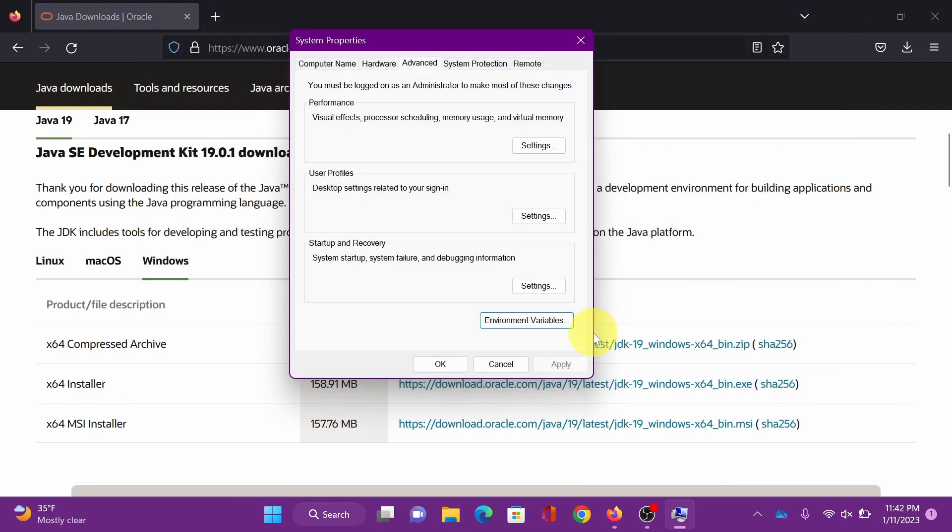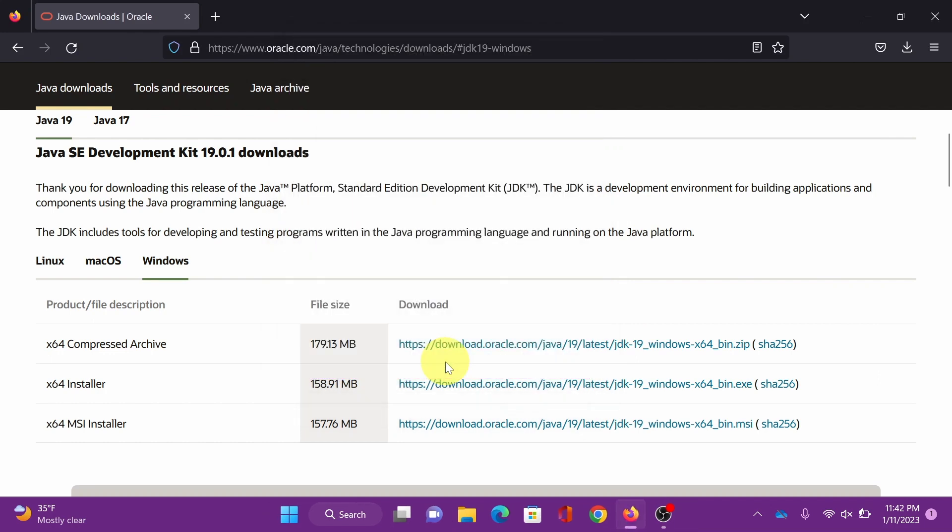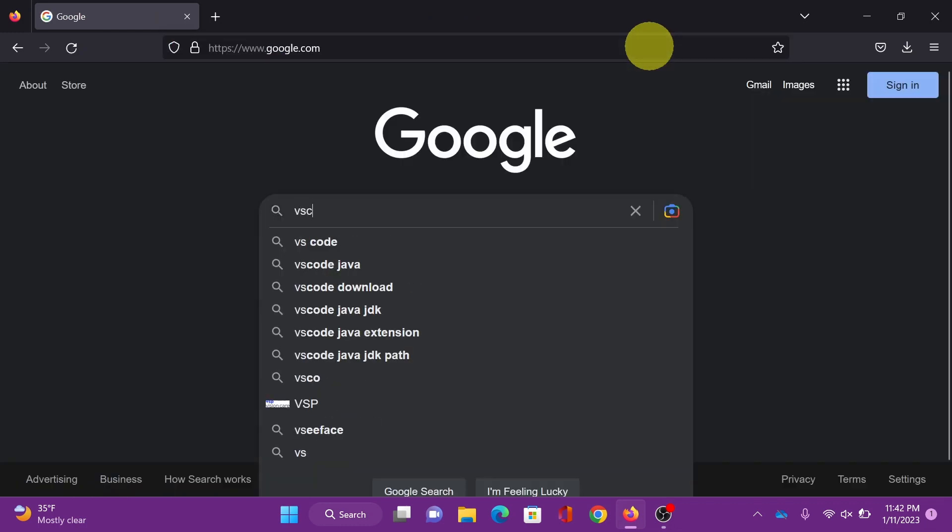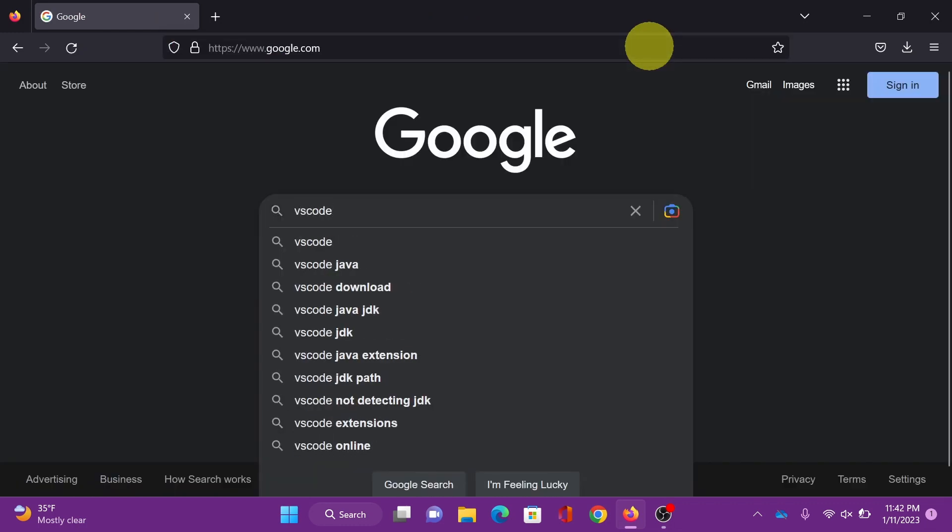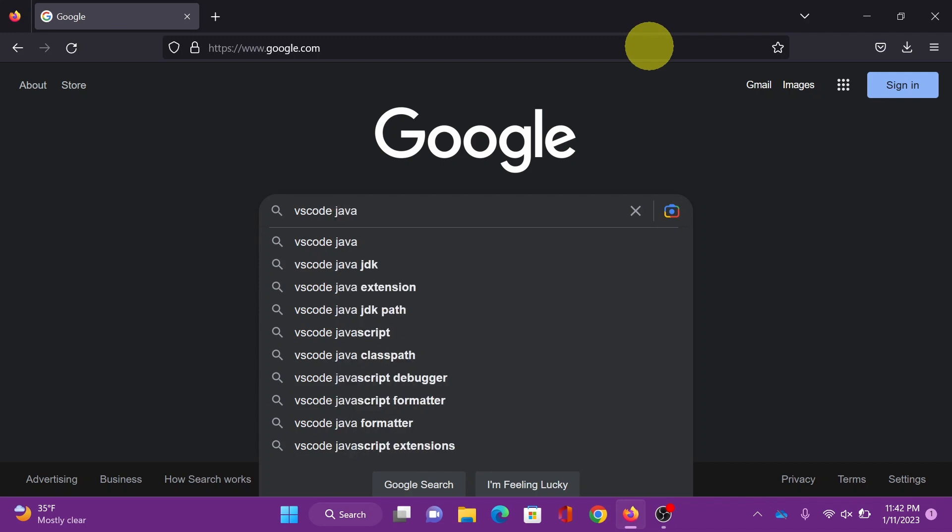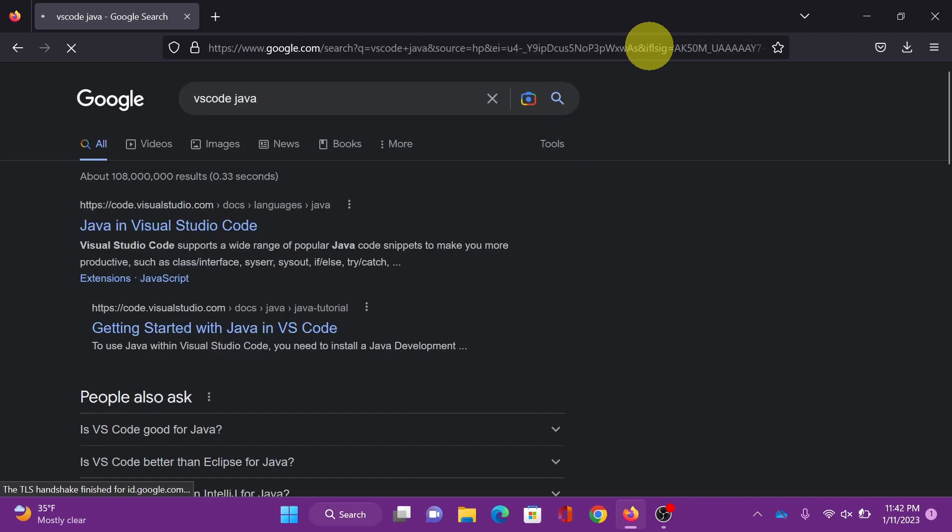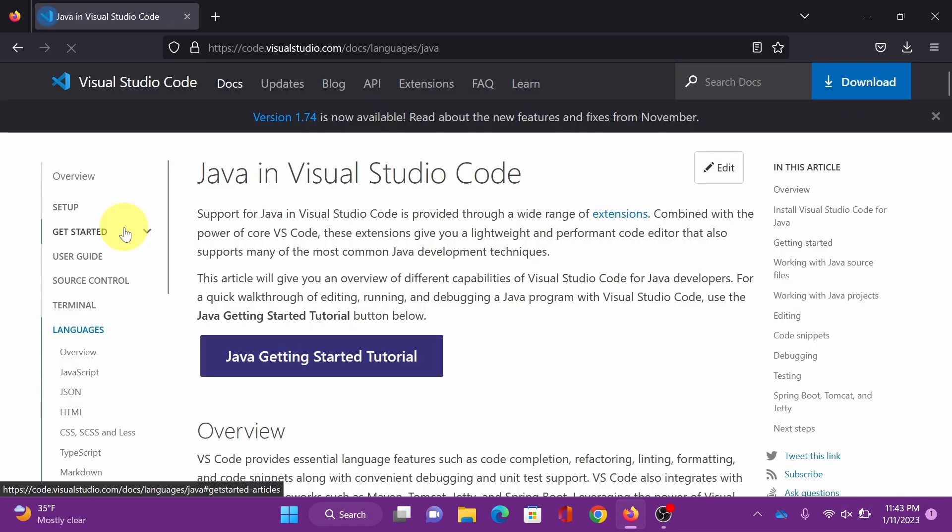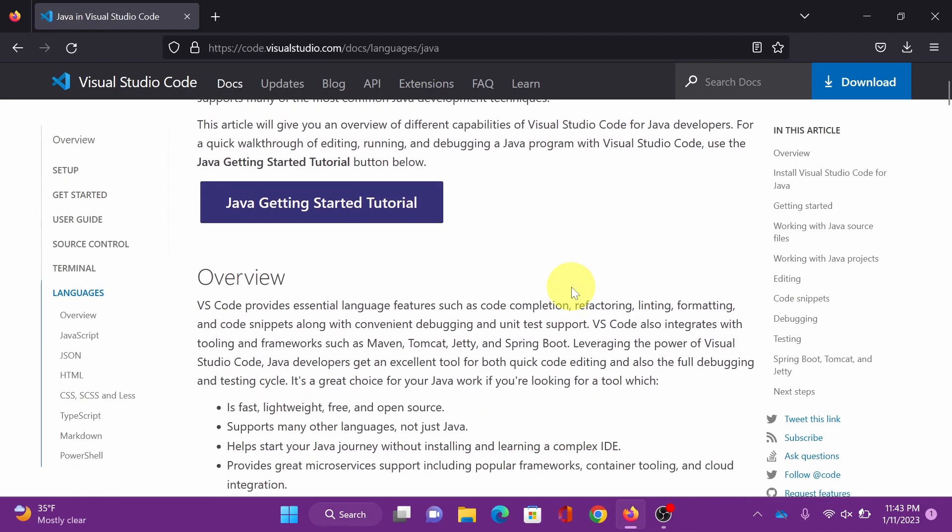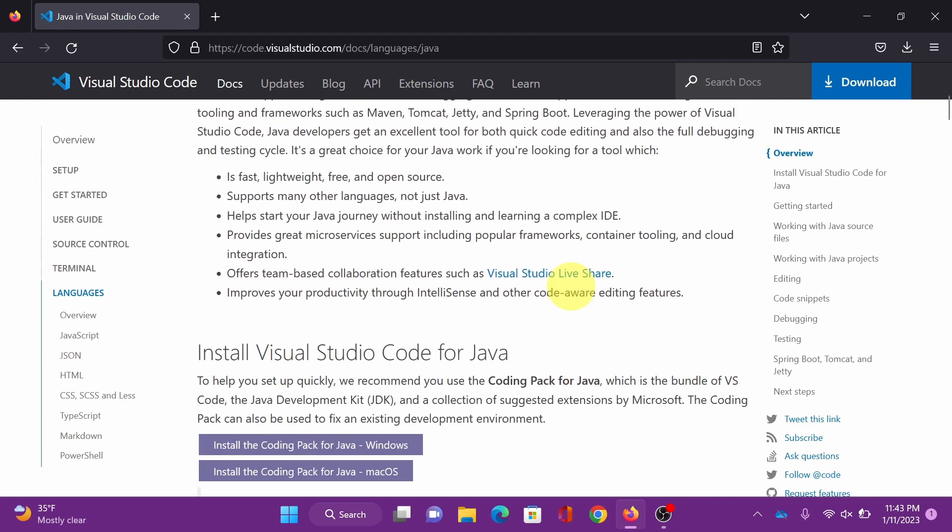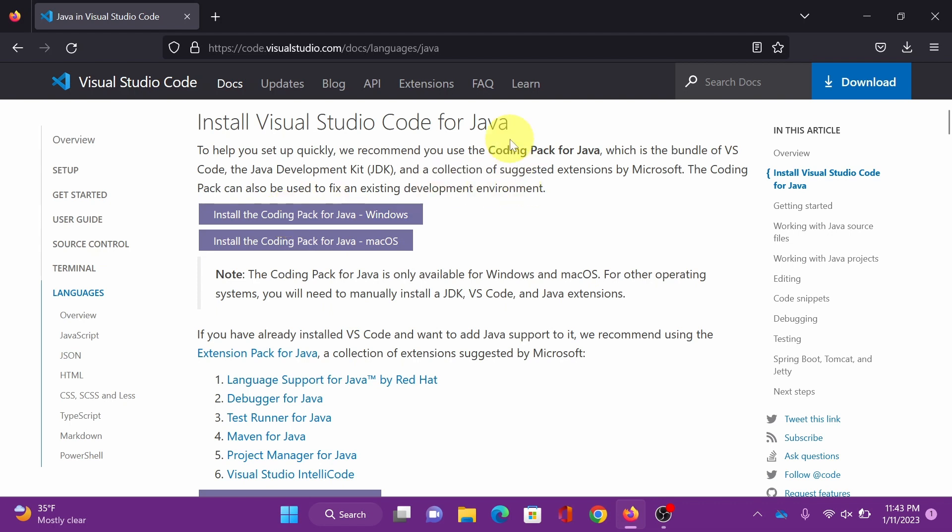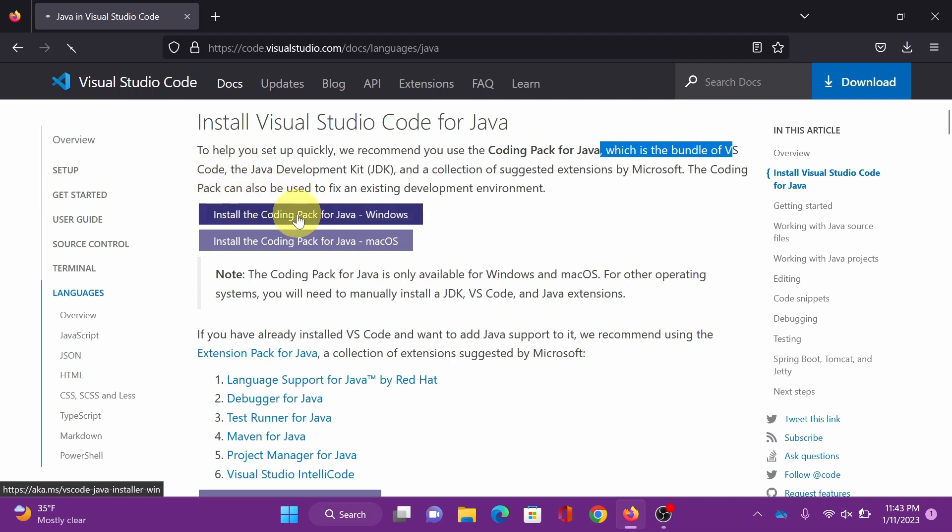All right, let's go to the next step. This time we're going to download and install Visual Studio Code for Java. So go to Google, search for code Java, and click this Java in Visual Studio Code. And we're here, scroll down, and we're going to install the coding pack for Java Windows. This is the bundle for Visual Studio Code, JDK, and suggested extensions. Click the install coding pack for Java Windows.